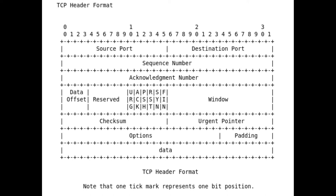Those are the one-bit flags you can see spelt vertically: urgent, ACK — whether or not there's an acknowledgement — push, reset, SYN, and FIN. The window indicates how much data you're willing to receive. The sender will respect your window — it's a helpful suggestion saying this is how much data my operating system can hold until the user reads from the buffers, so don't send more. Then there's checksum for error correction, options, padding, and finally the data.